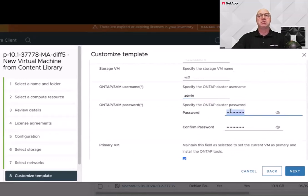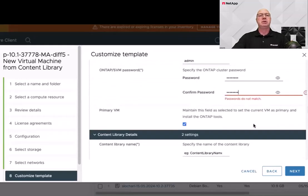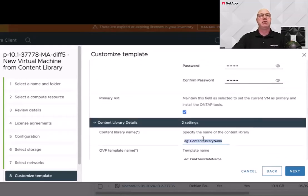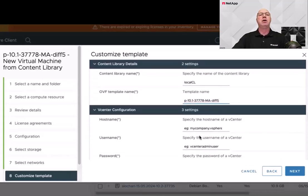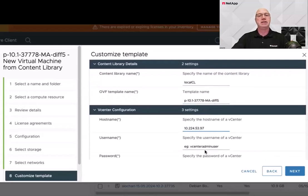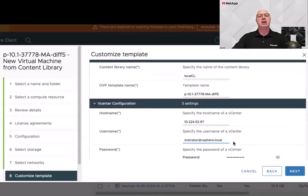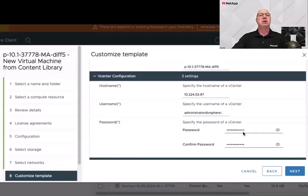Since this is the first VM, we are going to leave this checked, and next, give the content library name. The reason we have a mandatory content library is because we are deploying a three-node cluster of ONTAP Tools appliances. After the first one is deployed, it will automatically deploy nodes two and three from the content library. Next, we must give it the vCenter credentials to actually deploy nodes two and three.